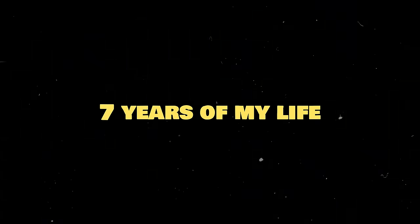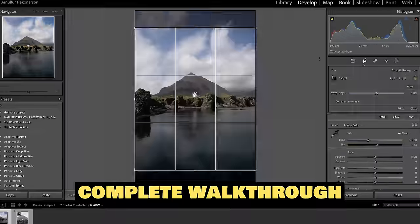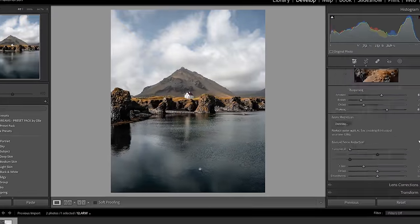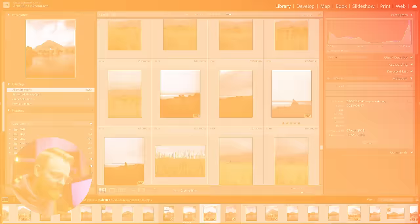For the last seven years of my life I've been editing photos on almost a daily basis, and in this video I'm going to give you a complete walkthrough on how to use Lightroom Classic and all of the little secrets and the fun stuff within this program.